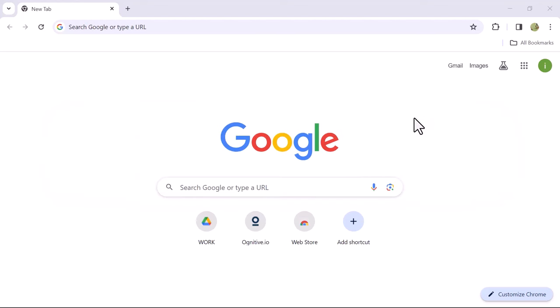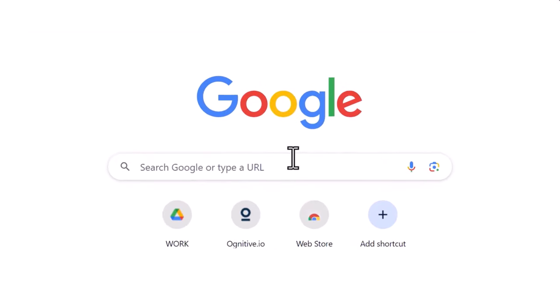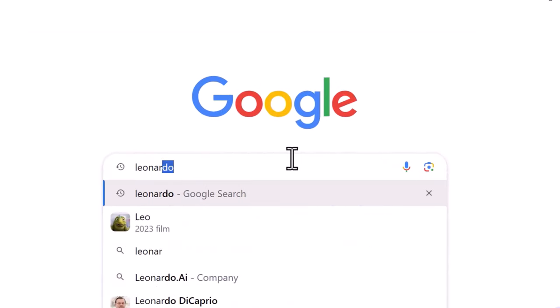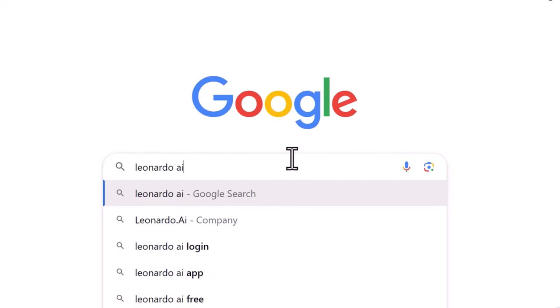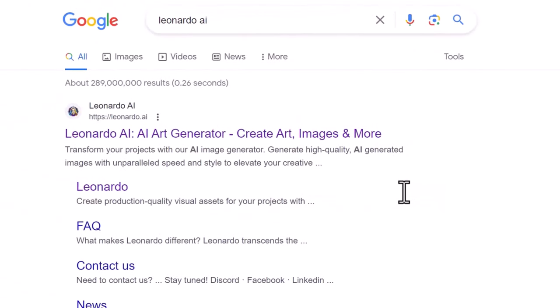First of all, open Google Chrome or any browser you use for search. In the search bar, type Leonardo AI and press enter. The first website in the search results is the official Leonardo AI site. Click on the web link to open it.